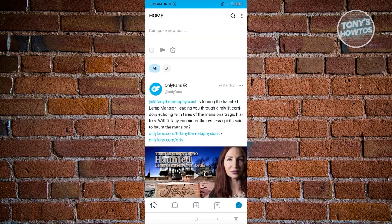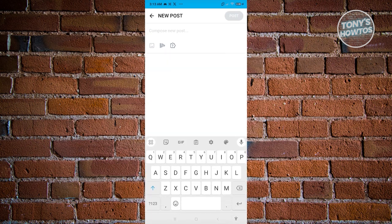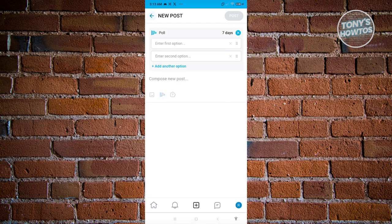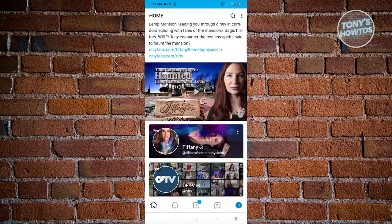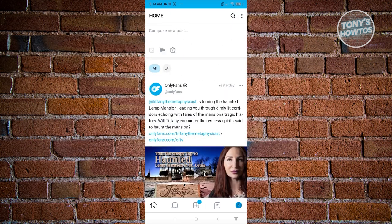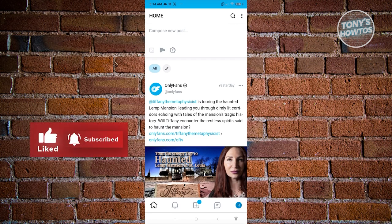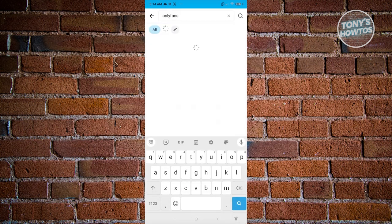First is the homepage. If you've subscribed to someone or want to view general content from people you follow on OnlyFans, this is where you'll see it. If you want to post something, click on Compose a Post, type whatever you want, and click Post at the top right when you're done. You can add different types of posts, including a quiz option.